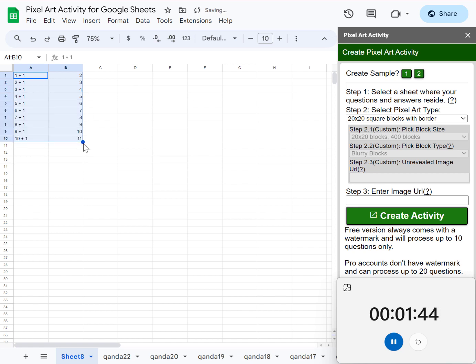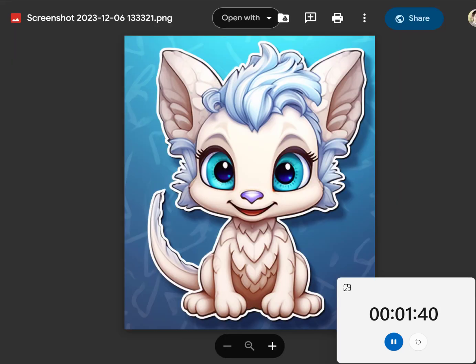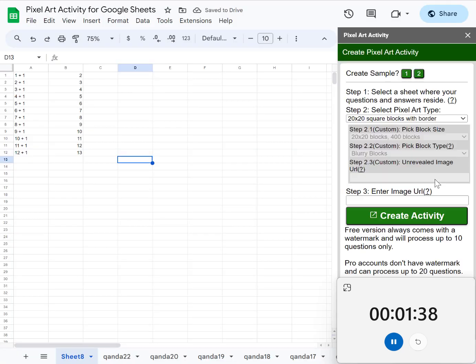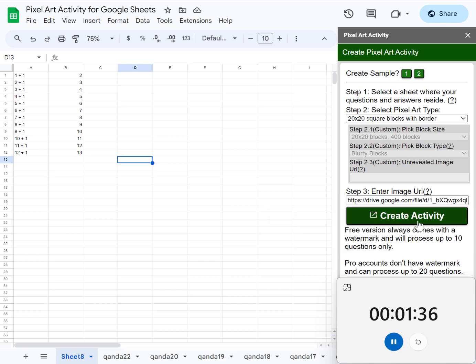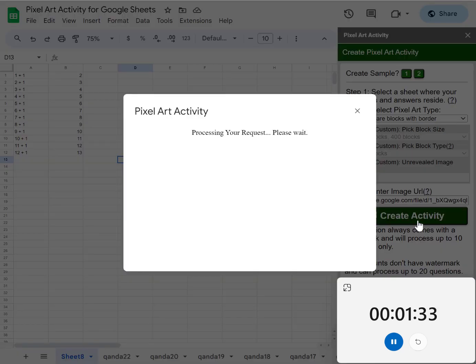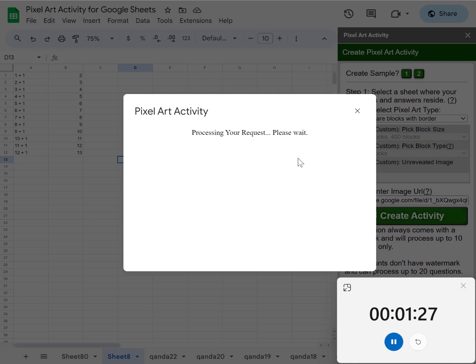For about 10 questions or 11 questions, and then I'll get the image and then I'll click create. It should typically take about 70 seconds to create that pixel art for that image.